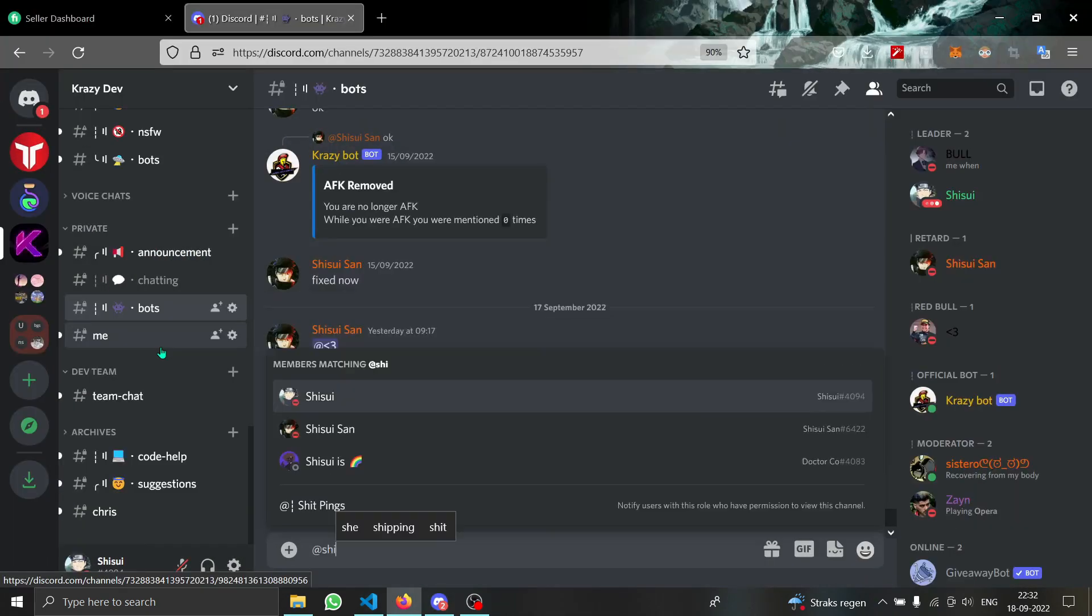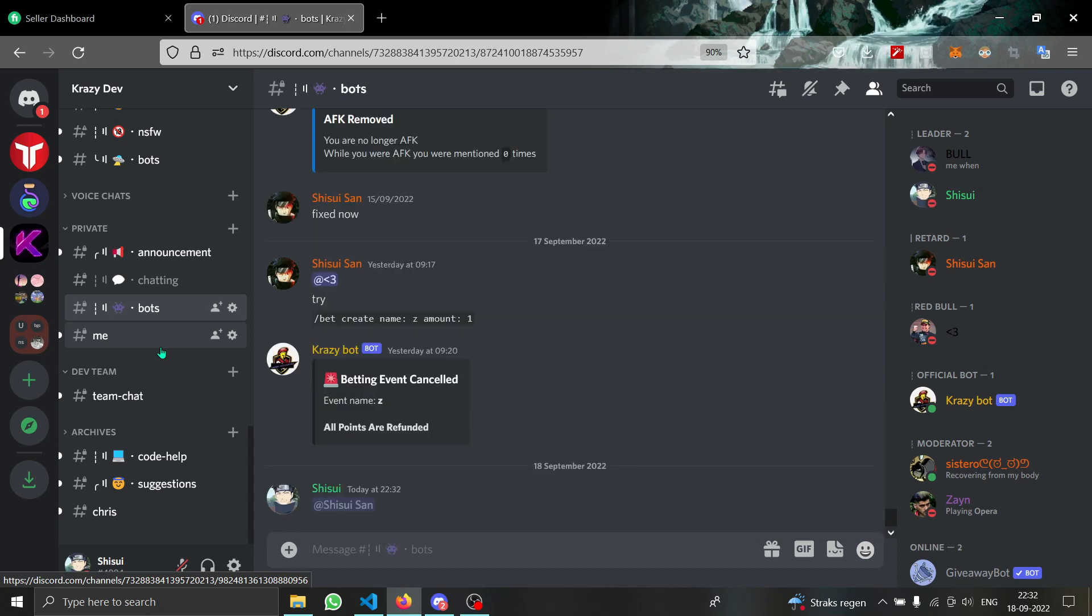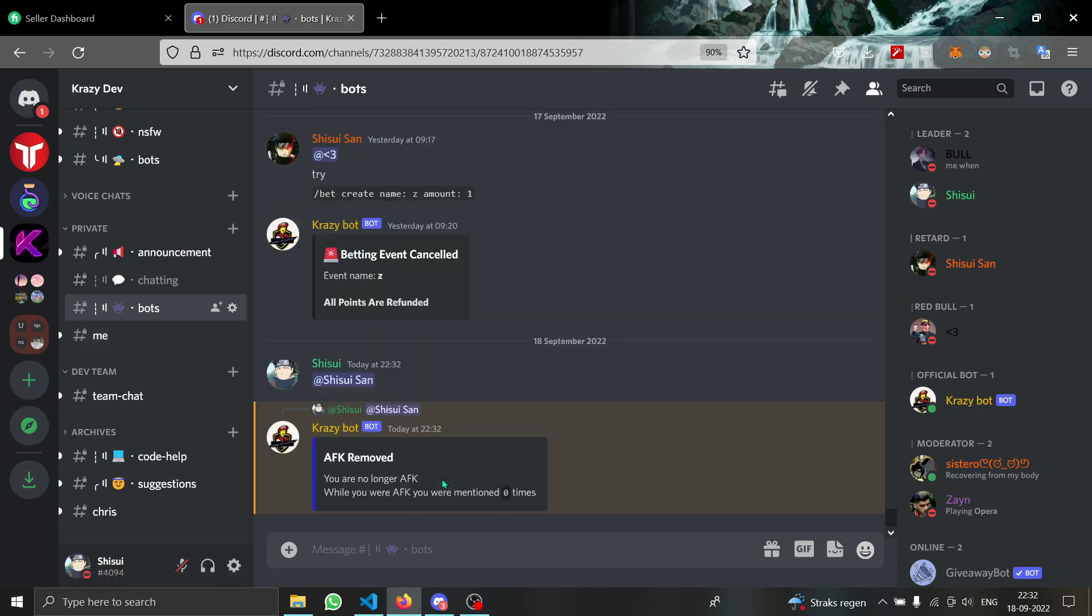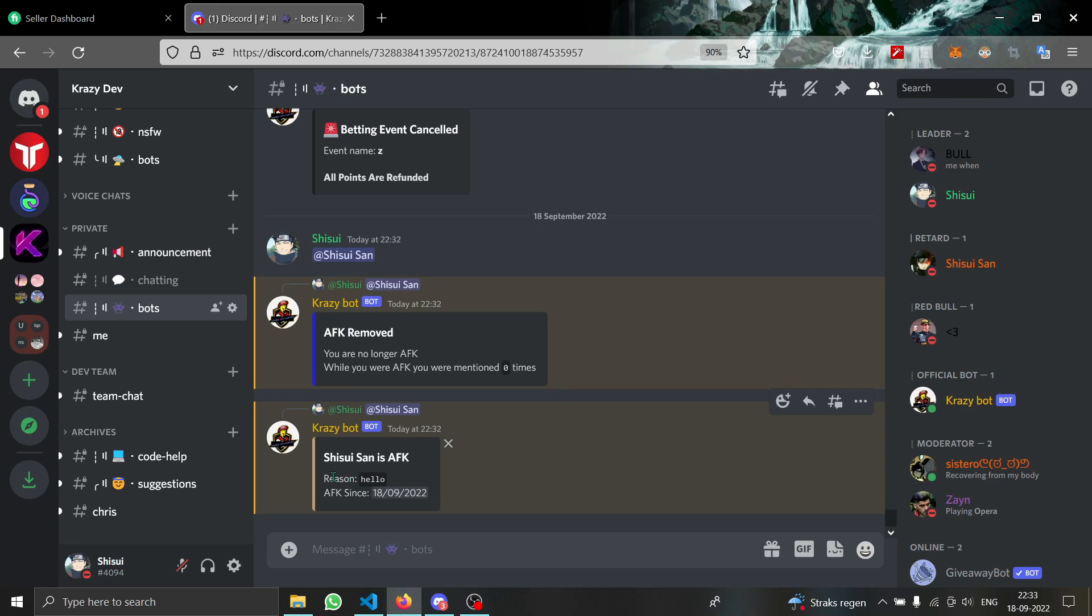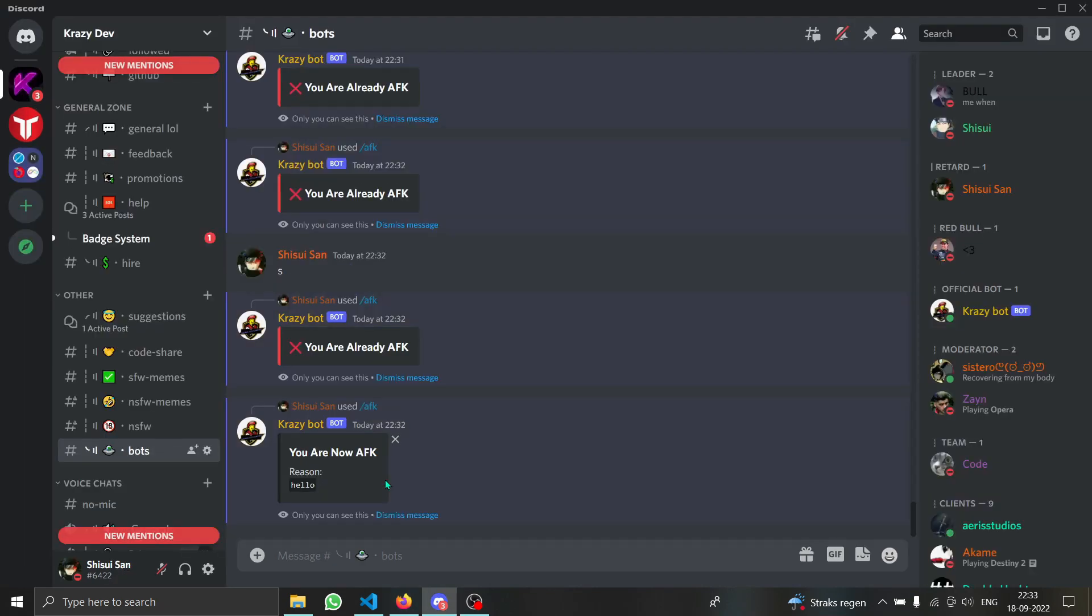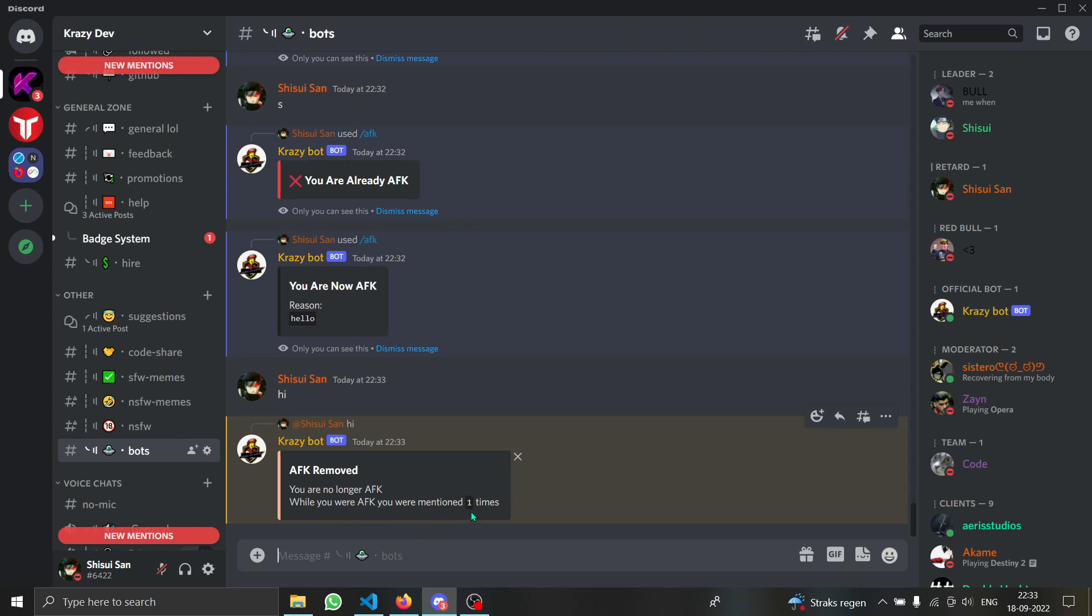So if I mention myself now, as you guys can see, the bot will say Chishui-san is AFK. It also removed my old account's AFK and it also shows me the reason. Now if I type higher from this account you can see it will say you were mentioned one time.